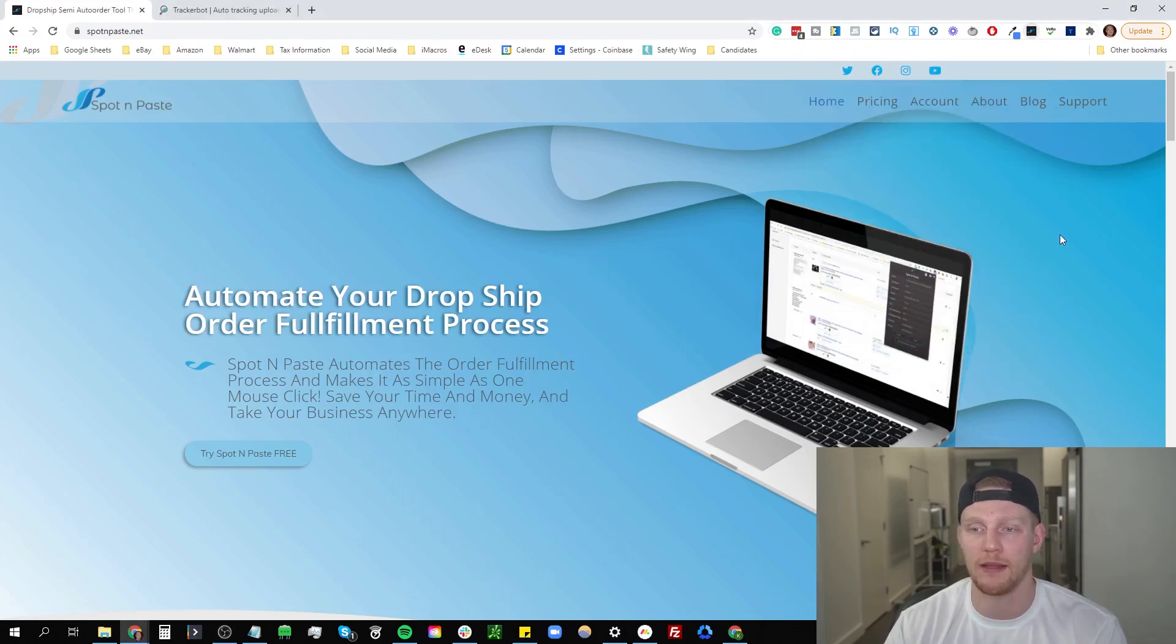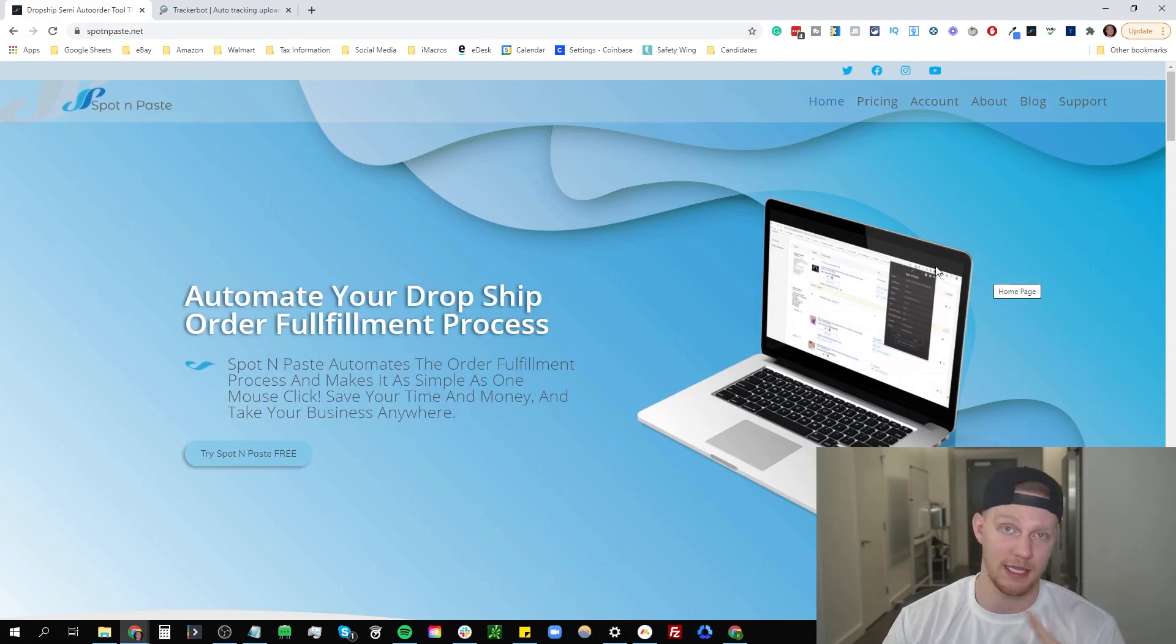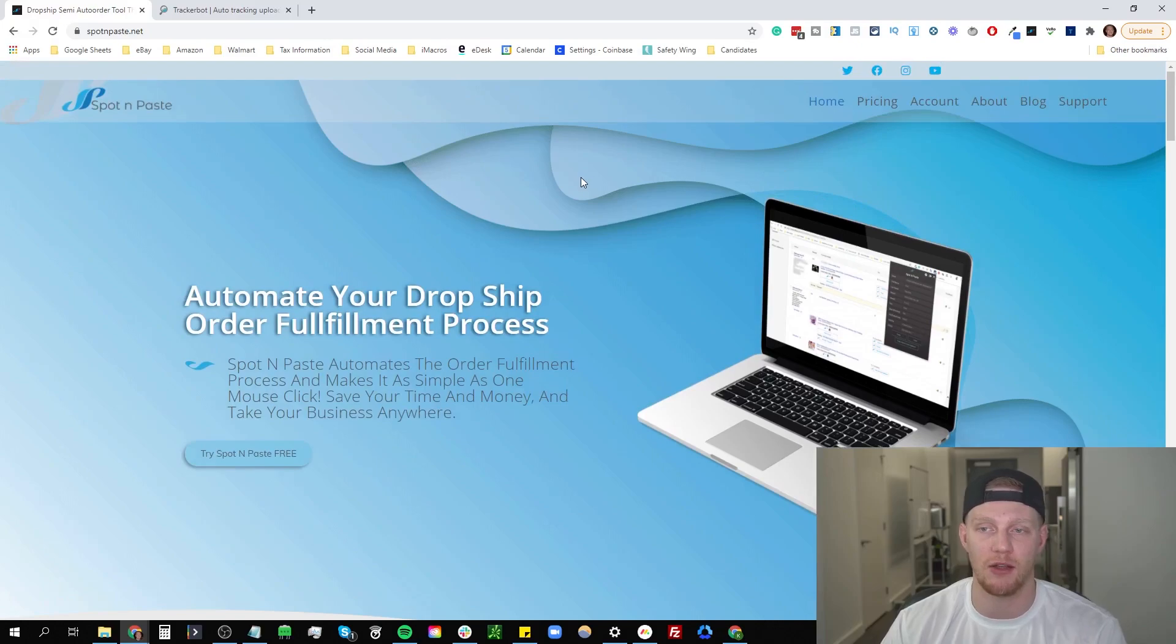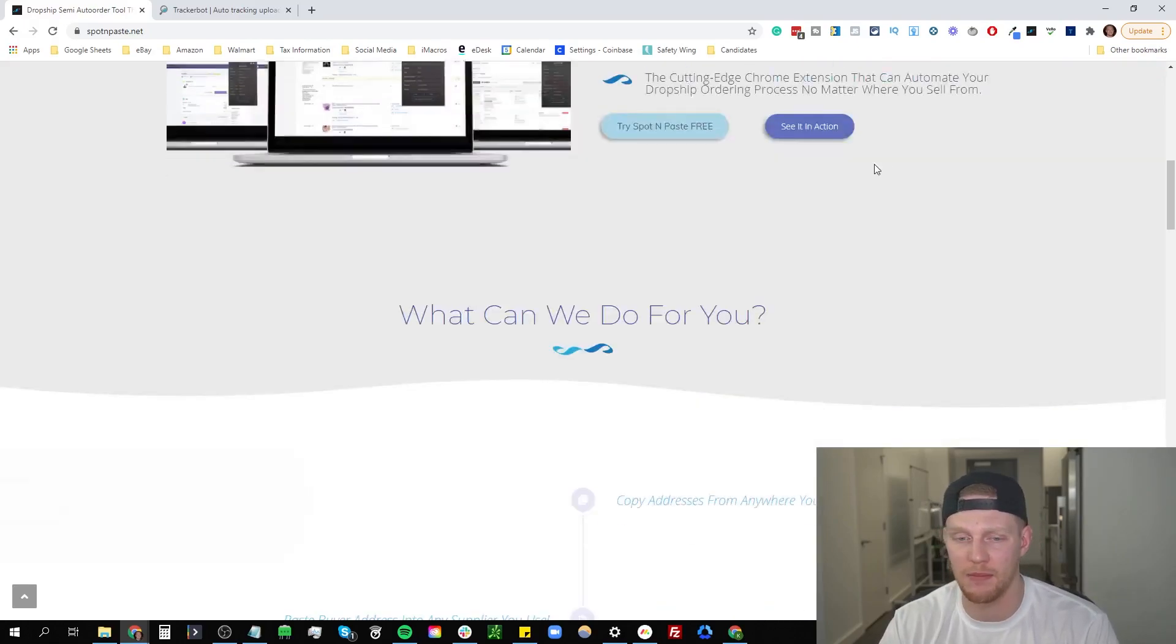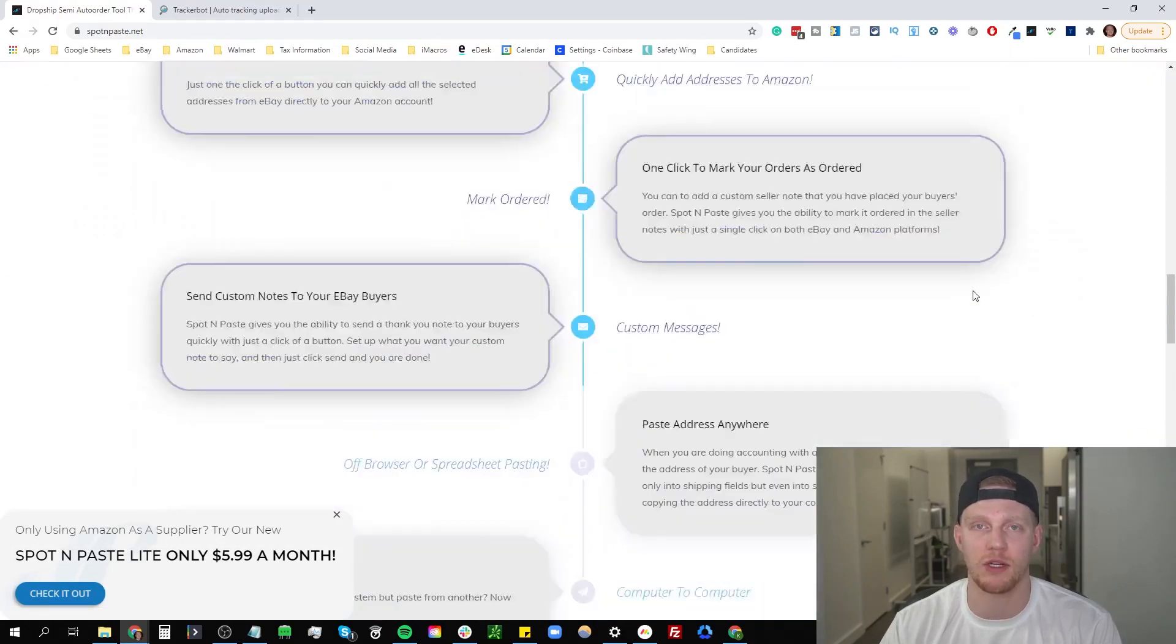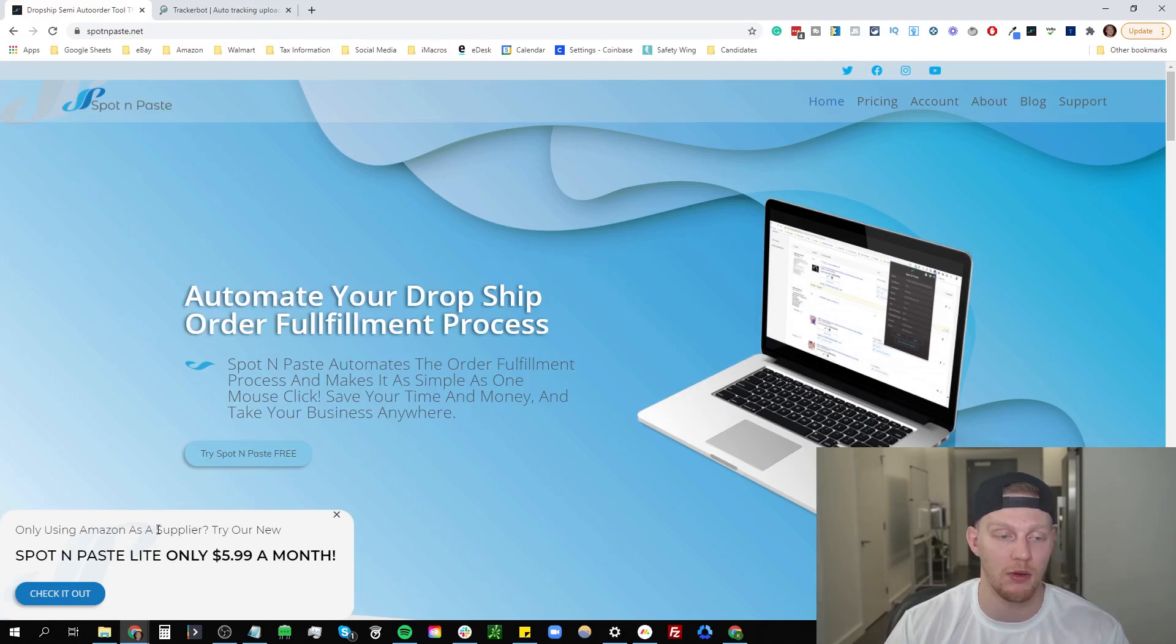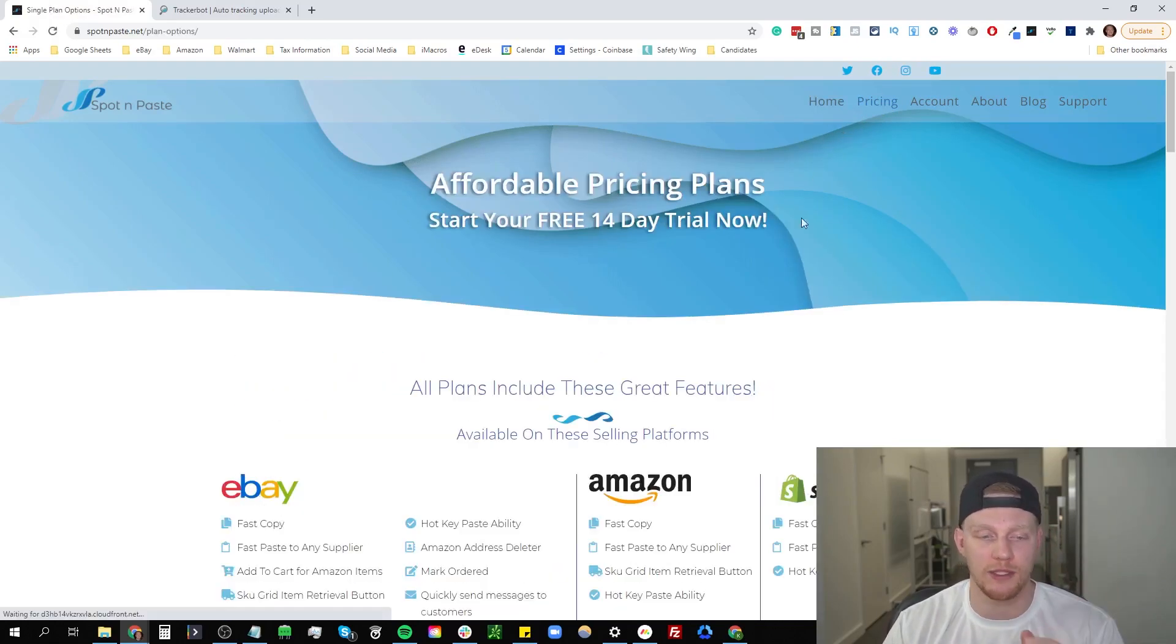All it does is it copies and pastes in your supplier or your person that buys the items from you, their name, their email, everything and then pastes it into the supplier's website. But the thing is is that you can program it to any supplier and it's very easy to do so. Once you start making a ton of sales, copying and pasting everything by hand and switching back and forth between pages and everything like that not only might screw up your cash back portals if you're going through cash back, it also is just a huge pain. Nobody wants to be doing that much copy and pasting and for $15 a month I can guarantee you Spot and Paste will save you a bunch of time. It's on Chrome. I also believe they might have Firefox.